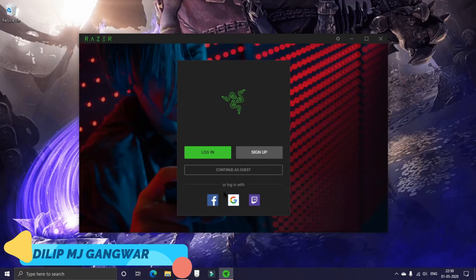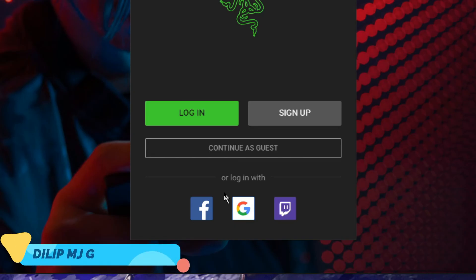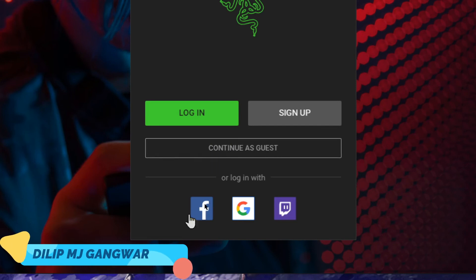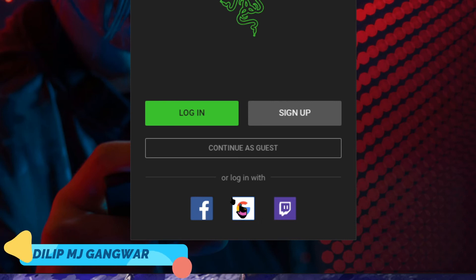After clicking on get started, here is the login screen of Razer. You can create a new account, continue as guest, and you can also sign up with Facebook, Google, or Twitch. I'm going to sign in with Google.